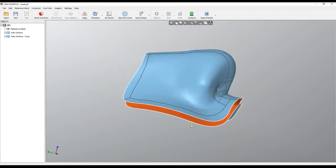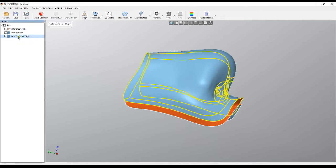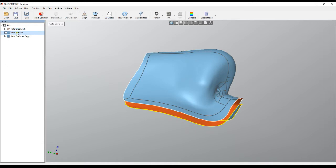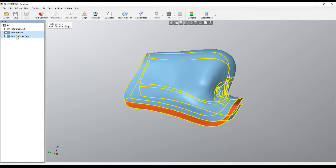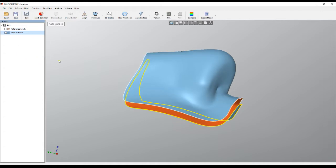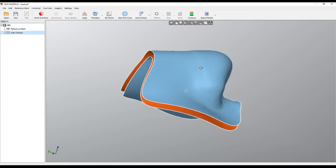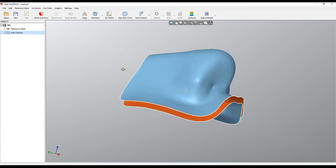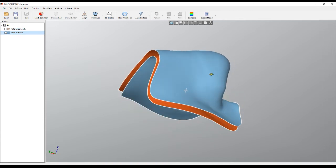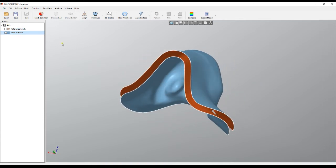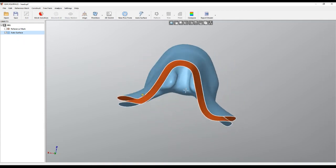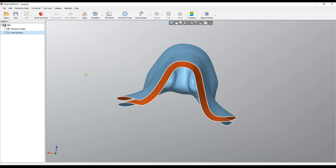The next step is to merge both of them into a single surface. The way we do this is by selecting one, then holding the Control key, same like in Windows, we select the other surface. Then we right-click and select the merge command. Both surfaces merged into one single surface, and it's one logical component of Quick Surface.